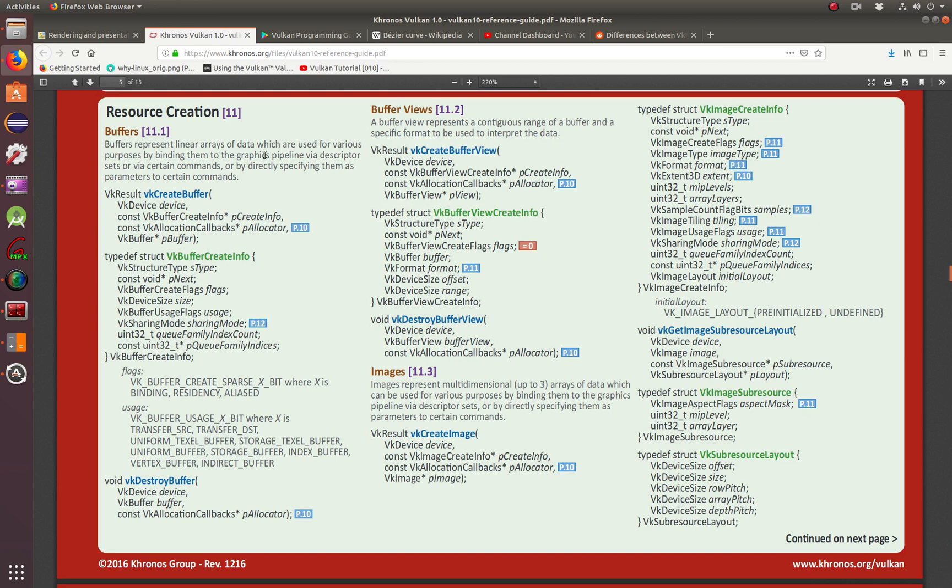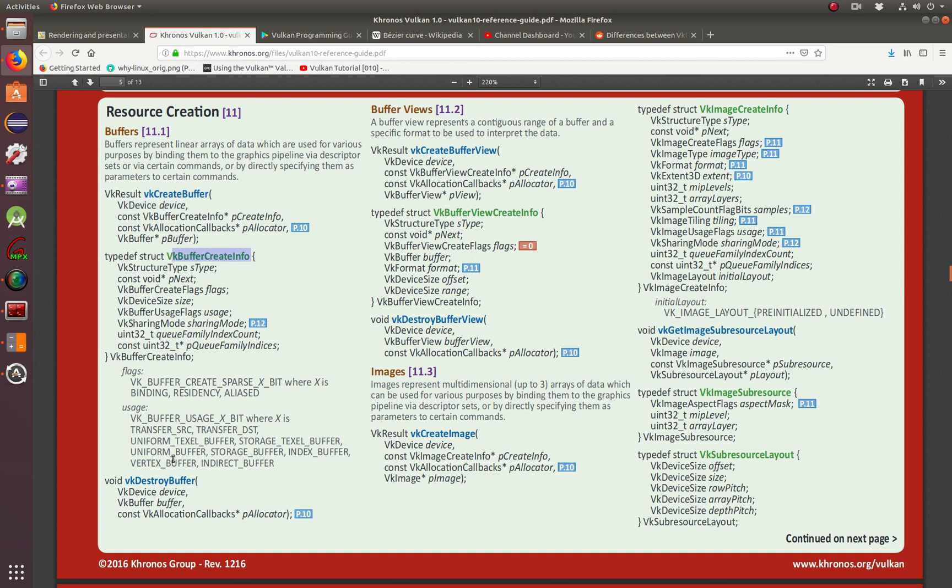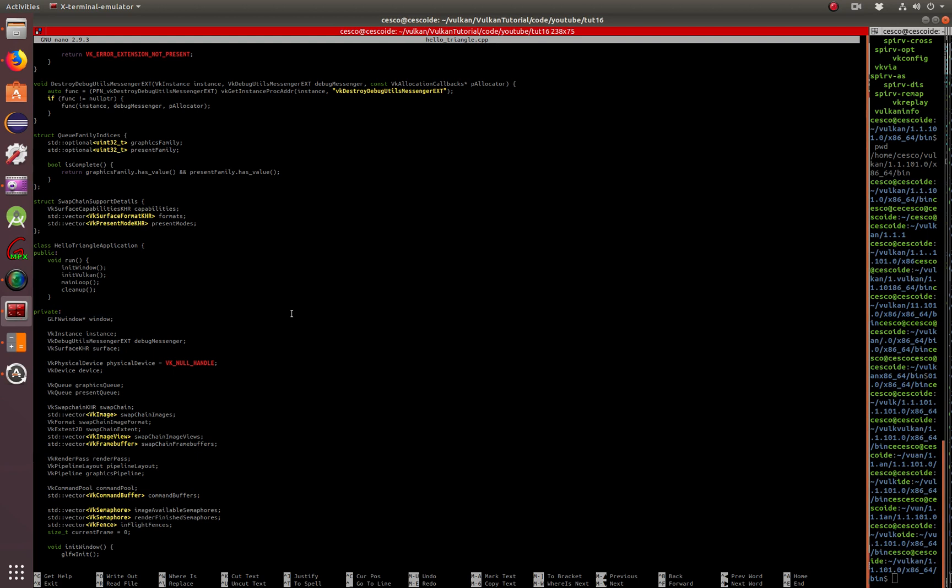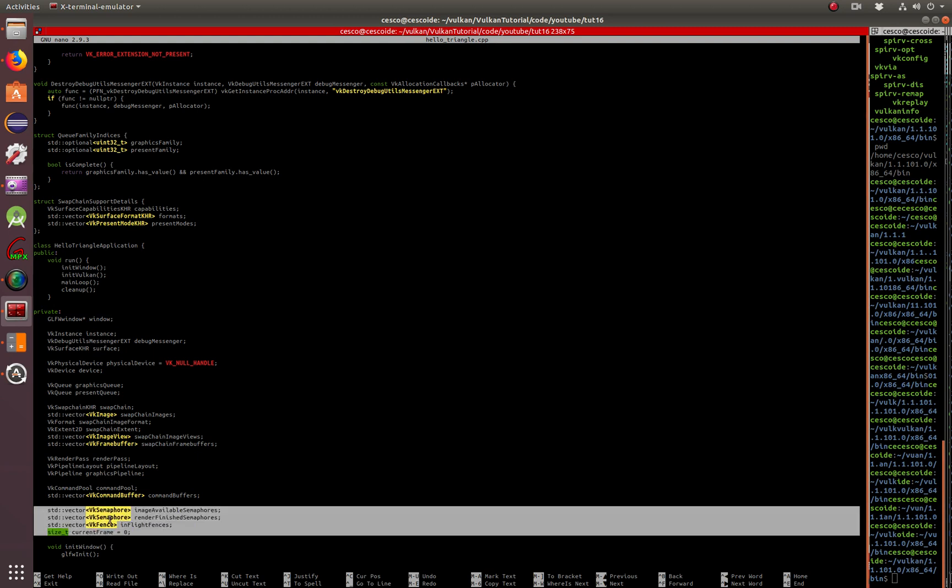Buffers represent linear arrays of data, which are used for various purposes by binding them to the graphics pipeline via descriptor sets or via certain commands. Or by directly specifying them as parameters to certain commands. And it gives you how to create them, the create info, how to destroy them, and so on. How to use it to result. The struct for Vulkan buffer view, create info, and so on. Okay, so let's continue here.